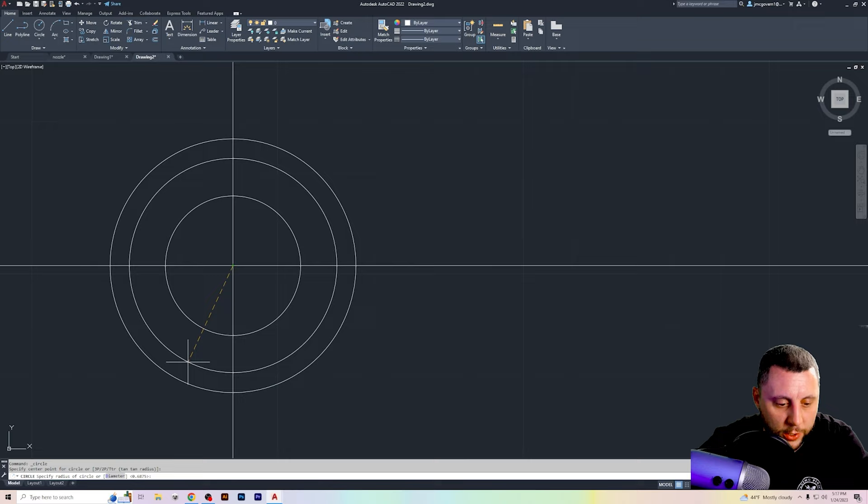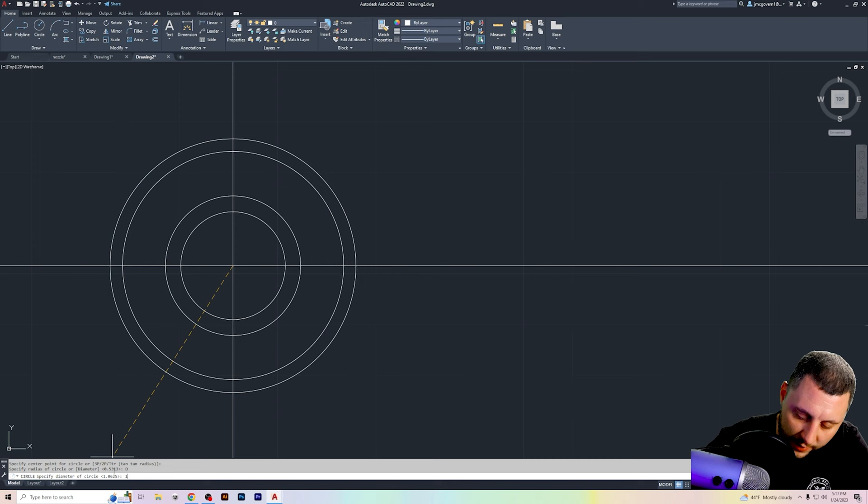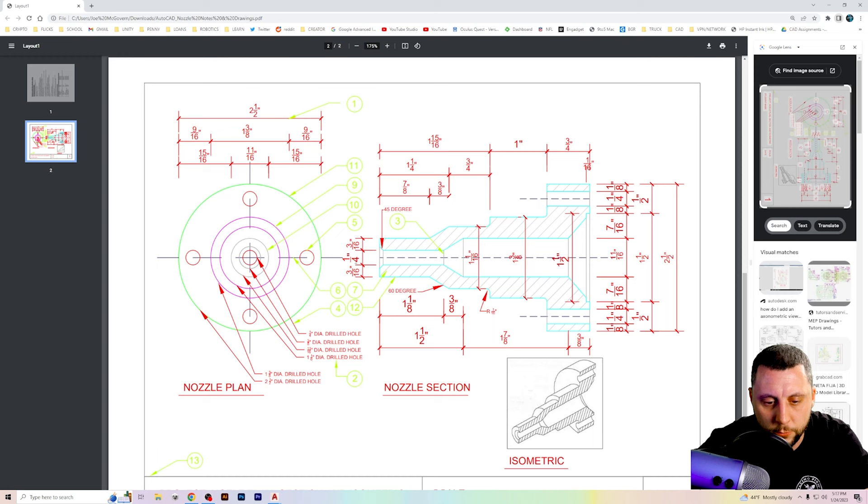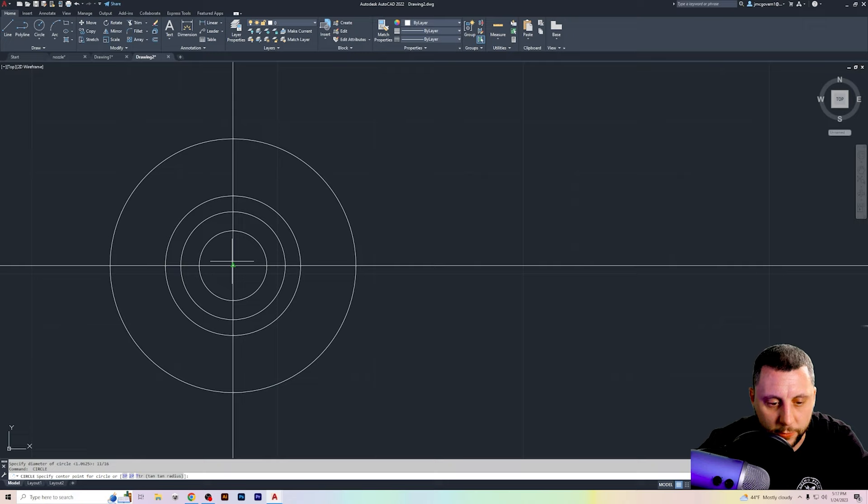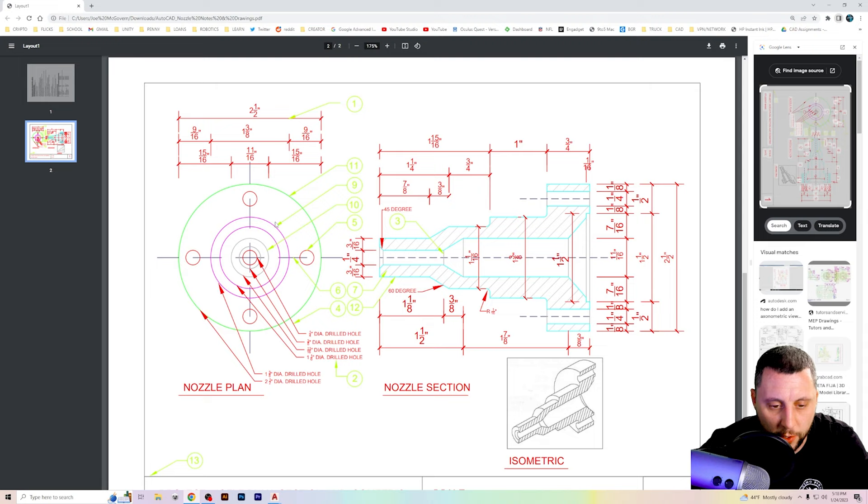Going back to the plan. We've got a one and one sixteenth and 11 sixteenths. So same thing. Make sure you hit diameter, one and one sixteenths. I'm going to hit space bar. That brings me back into the radius circle. Click at the center diameter again, 11 sixteenths. What else we got here? We got this one in here, which is three eighths and one fourth. So space bar brings me back in the circle center diameter, three eighths, space bar center diameter one fourth. That is all the circles that are in the center here. Now we need to figure out where these drill holes are.